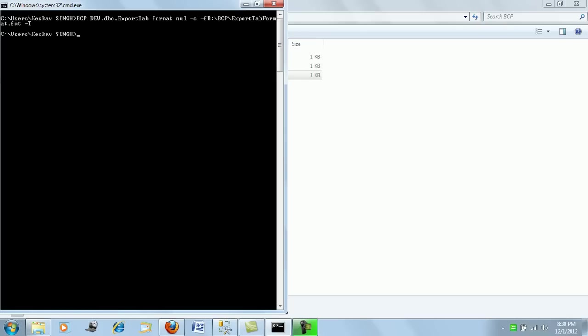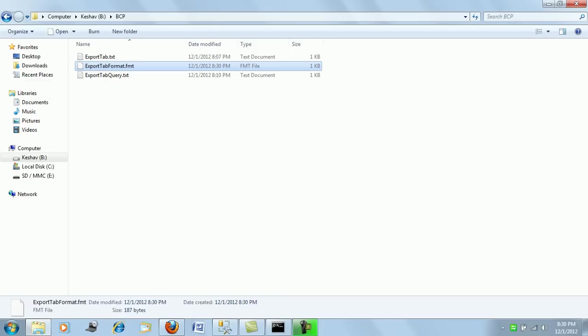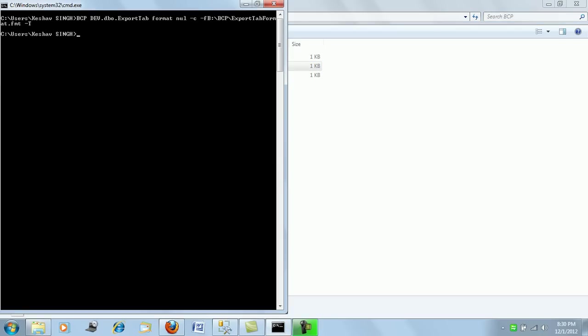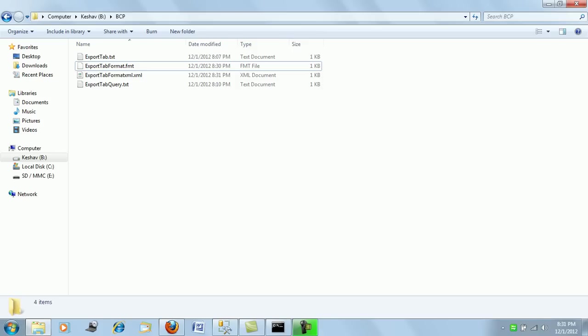Right, so the output of this is, we can see there is a .fmt file which we call a format file at the output place. Next let's generate an XML file as well. So let me just say xxml and say xxml. So again we have generated an XML file. Before going into anything let's try and understand what this format file is.